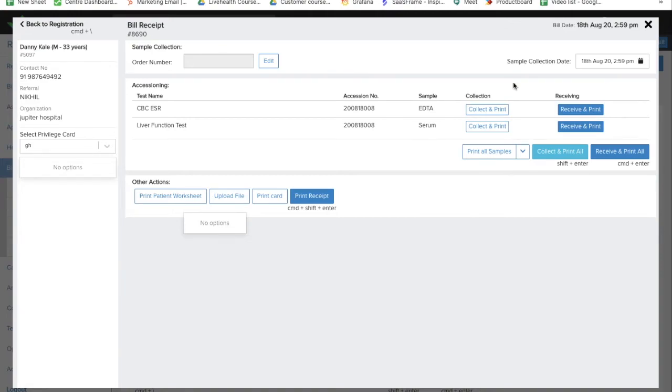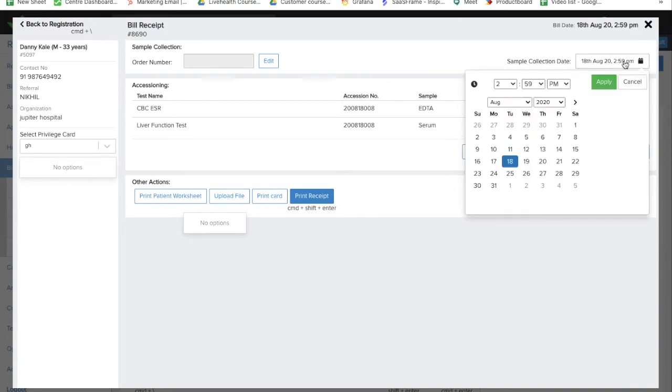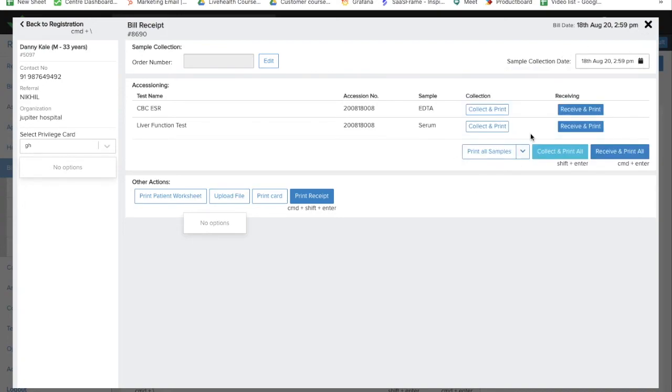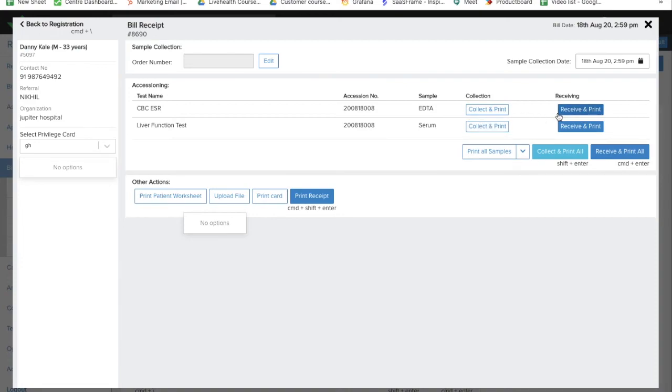If you have already collected the sample earlier from the patient, you can update the sample collection time over here and you can mark the sample as collected or directly mark the sample as received. To know more about the difference between collect and receive, watch our video about sample accession.